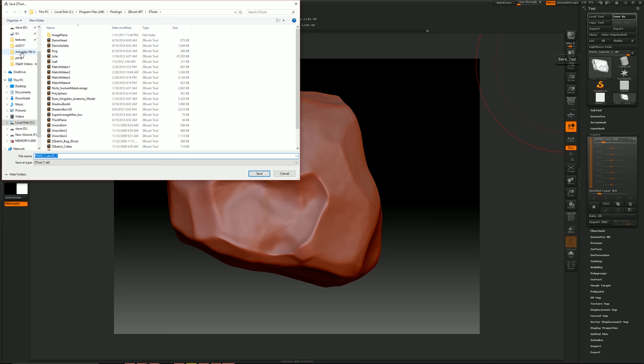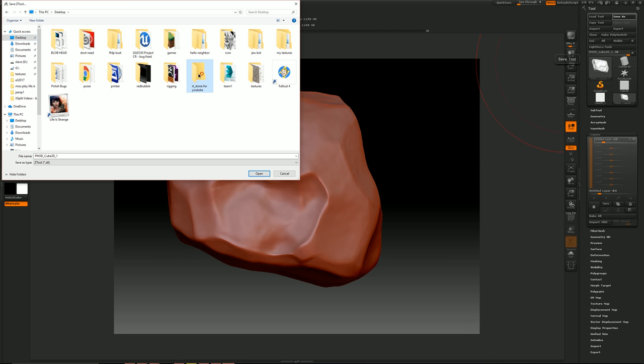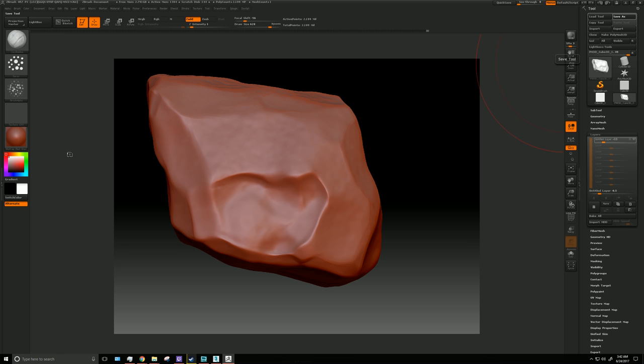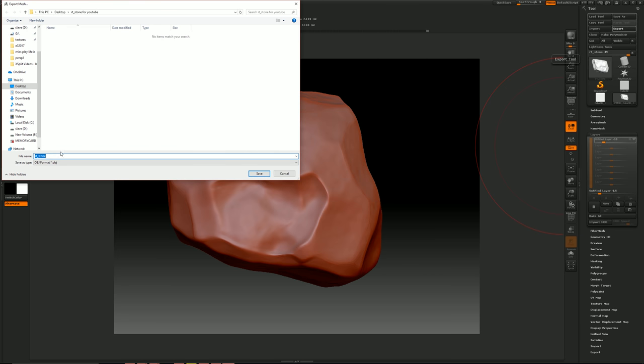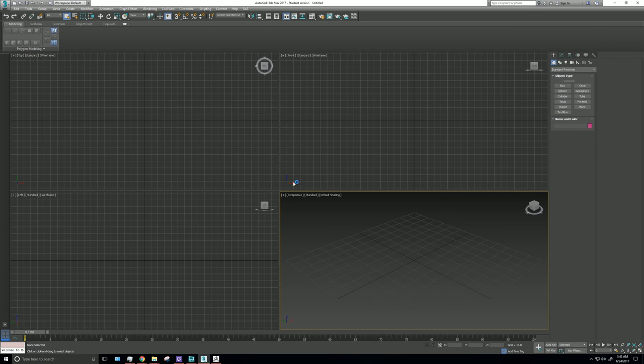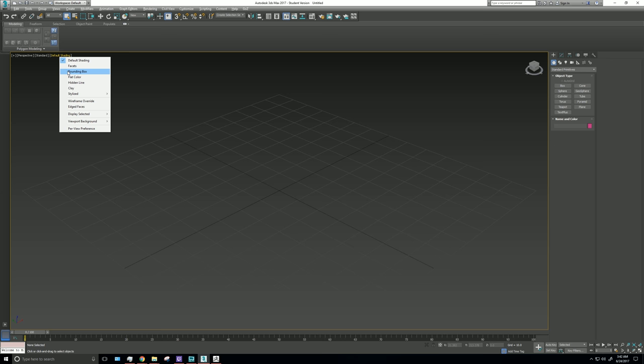So now that I like, I got the rock the way I want it to be. This is plenty. I saved the ZBrush file. Go over to desktop, the stone. Just call this RT underscore stone. Now I export it. And I call this HI for the high poly. Open up 3D Max 2017.